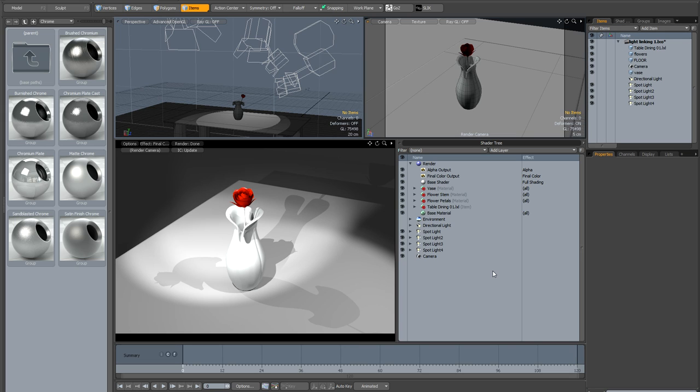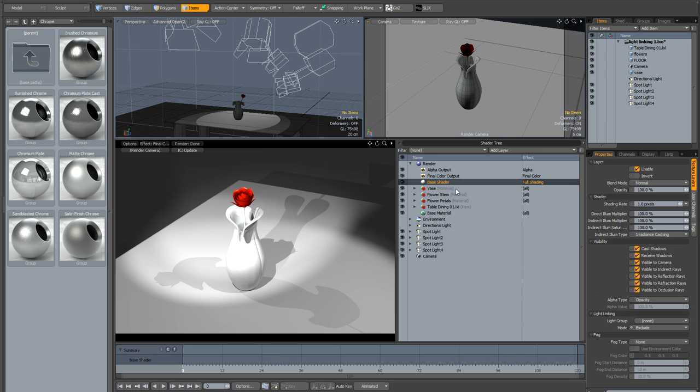In the shader tree you're going to have to understand the logic by which these light groups work. So the first thing we need to do is go to the base shader and the texture layers, you can see there's this light linking panel.